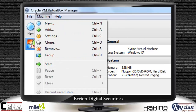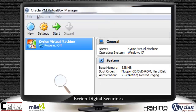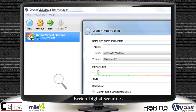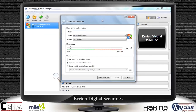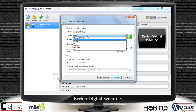Let's go to Machine and click on the New option. The moment you click on New, you get a Create Virtual Machine dialog. You need to specify a new virtual machine name. Then you select the type — which operating system you are going to install: Microsoft Windows, Linux, Sun Solaris, BSD, Mac operating system, or any other operating system.